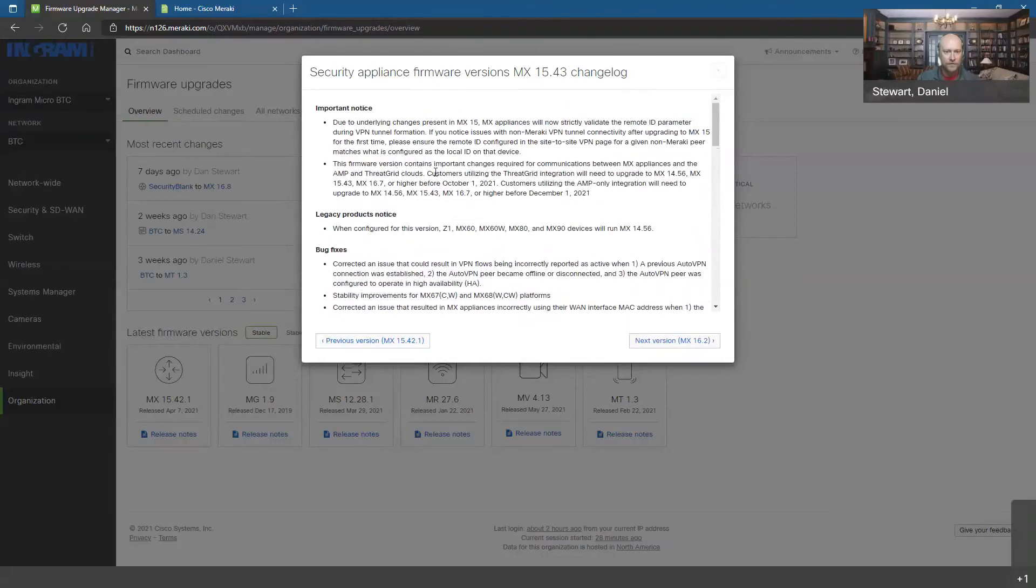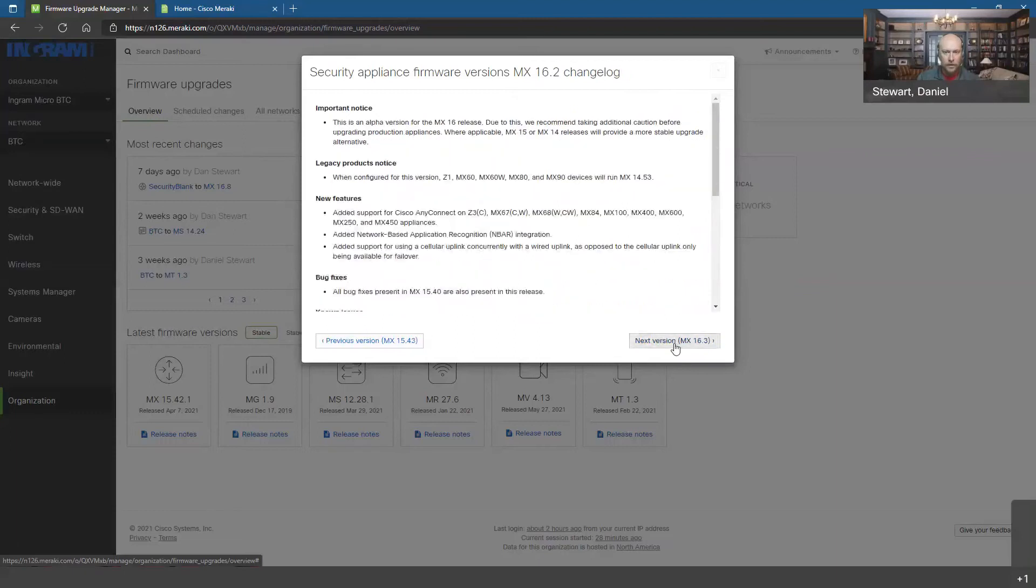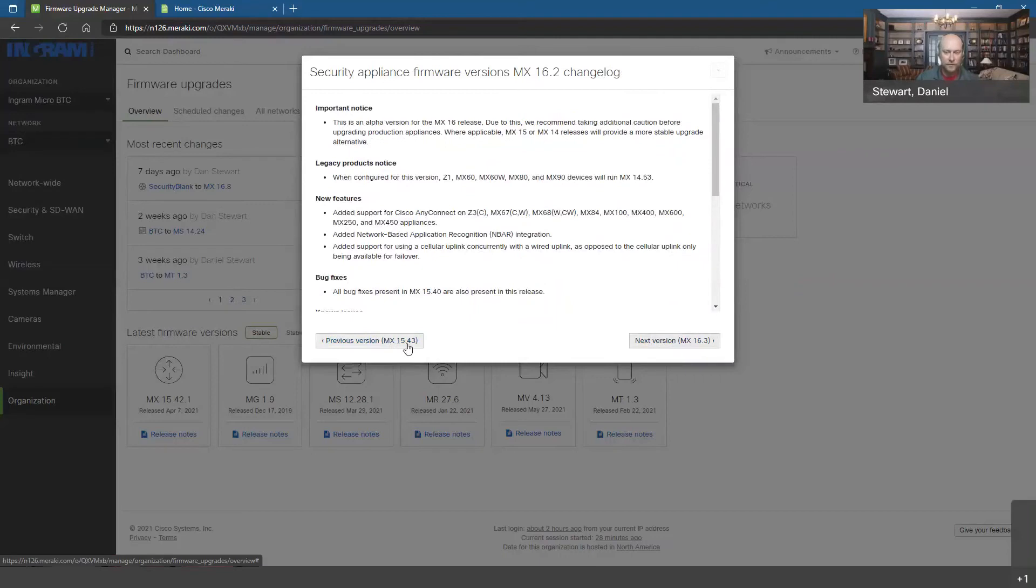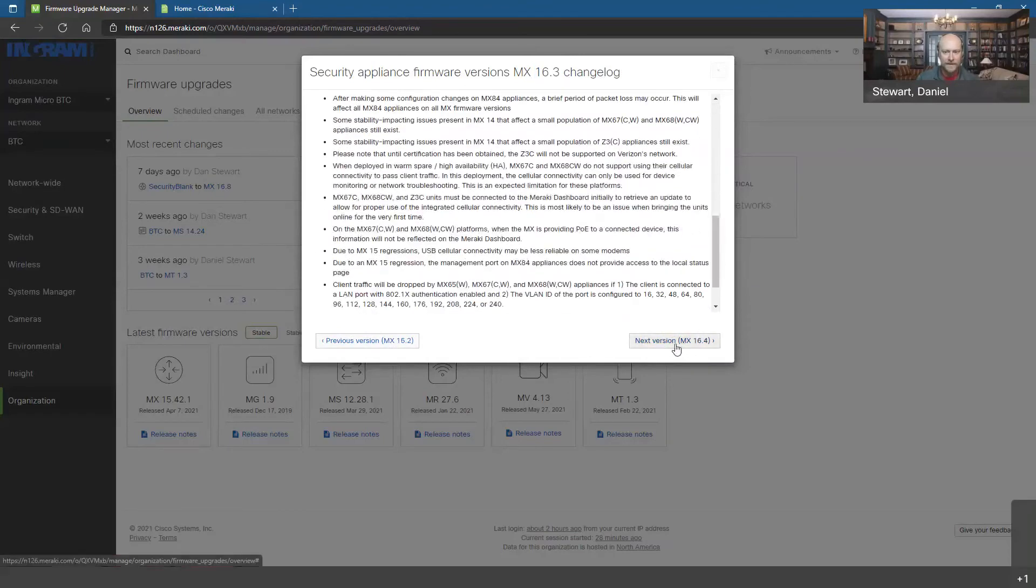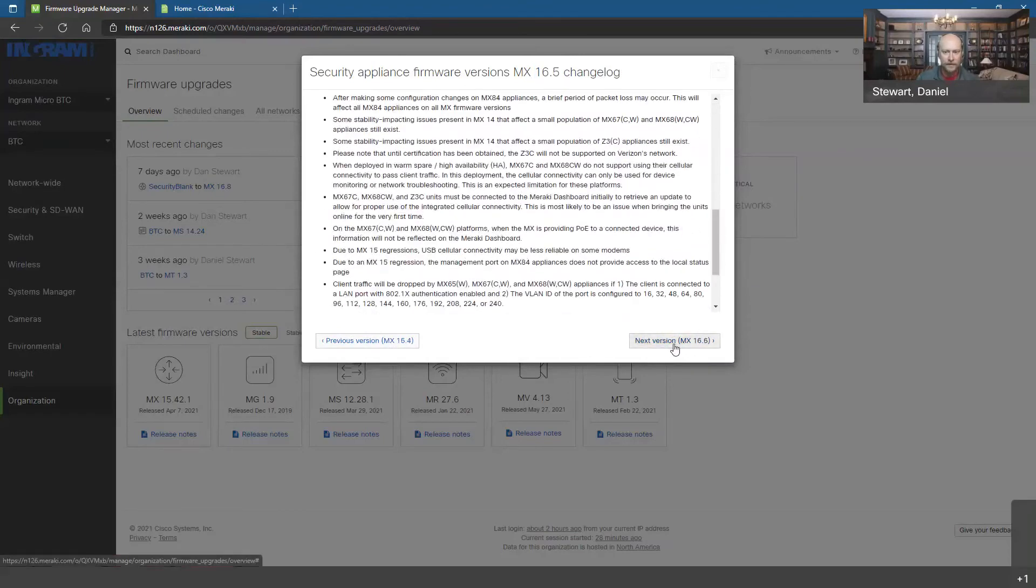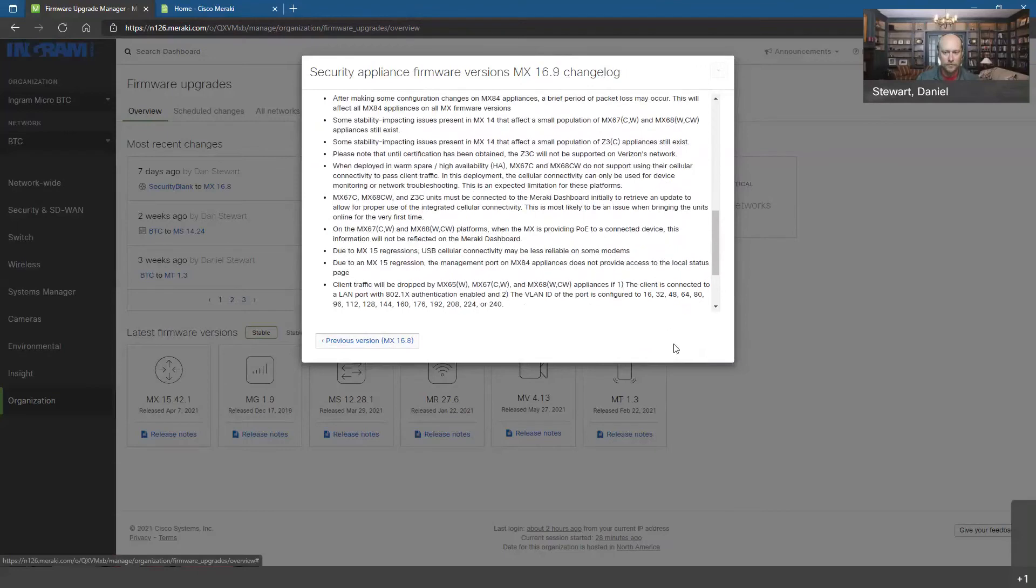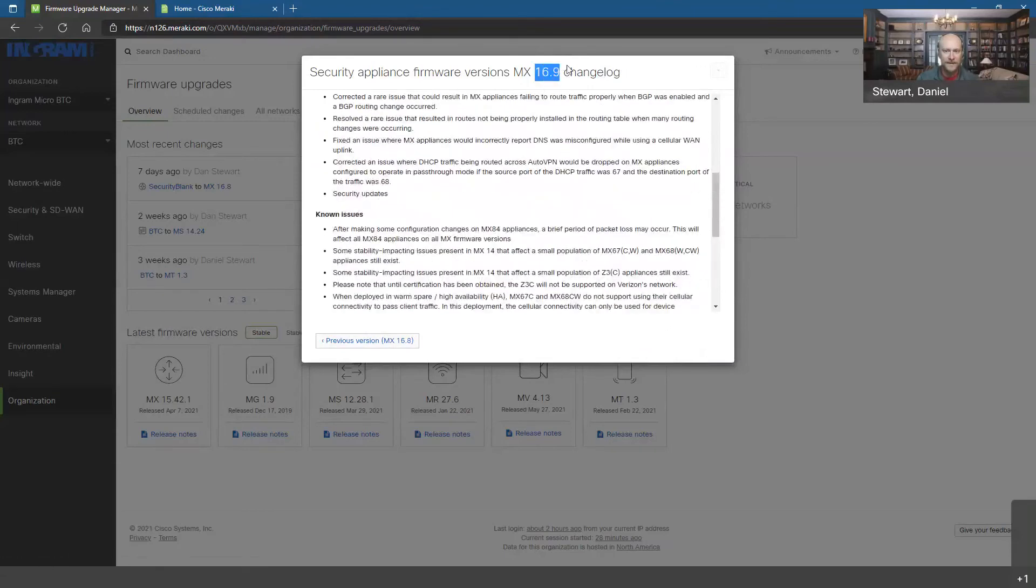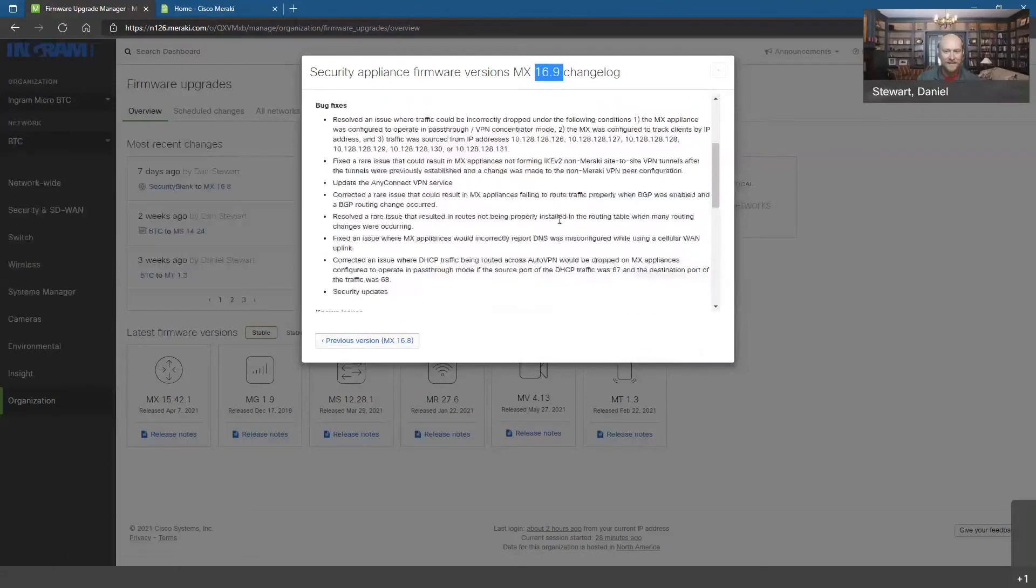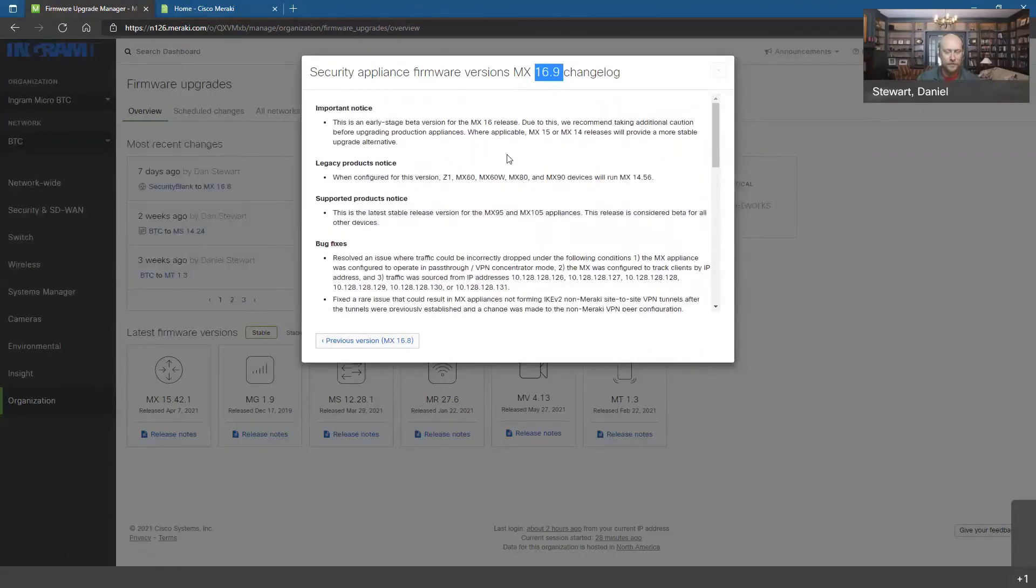And even some notices that you might take advantage of with different things in this one, like AMP and threat grid integrations. It also starts moving to the next generation - we were on previously 15.x release, now we're moving to a 16.x release. And we can start seeing things that are coming in the next versioning, what it's doing. You kind of click through up to the last version, which is now 16.9, the last version currently available to move your devices to in this change log journey.